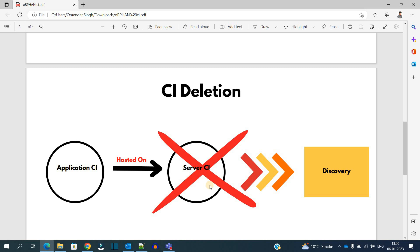As we have not deleted the Application CI, the Application CI exists within the CMDB and it has no way to be found.